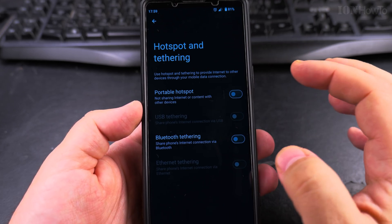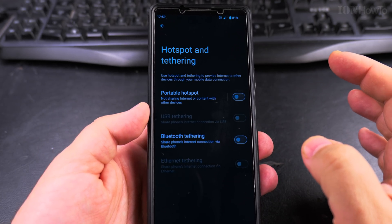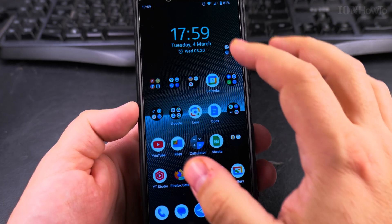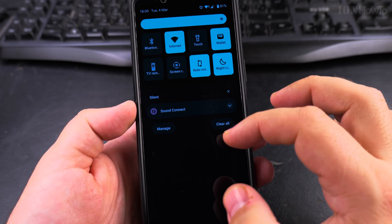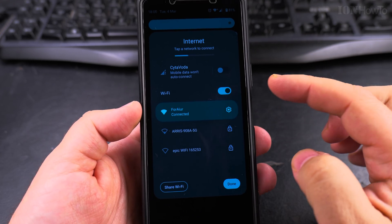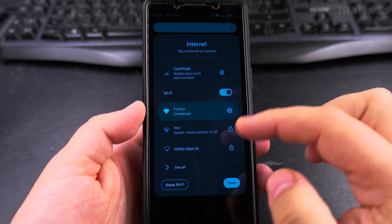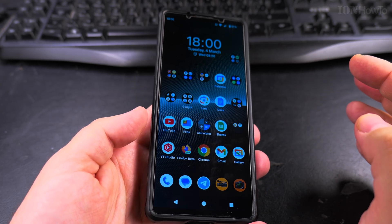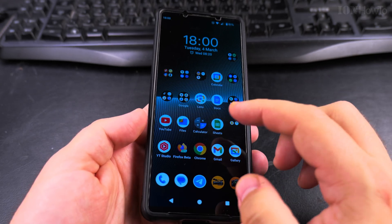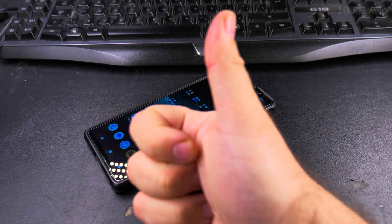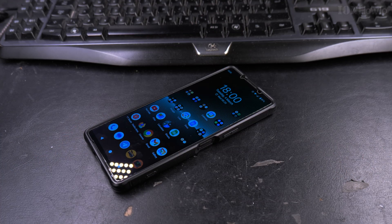When you don't use the hotspot, turn it off — don't keep it on. Now the phone is connected to the internet through Wi-Fi, automatically, as soon as I turned off the hotspot. Thanks for watching; I hope this helps you.